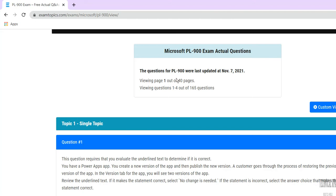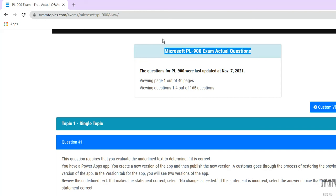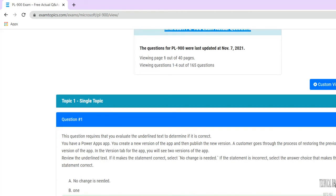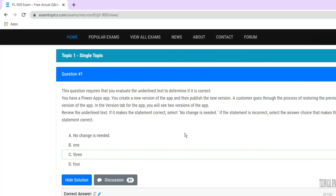Hello friends, in this video we are going to discuss Microsoft PL-900, which is the Microsoft Power Automate certification questions and answers.